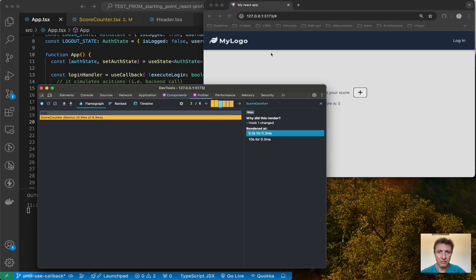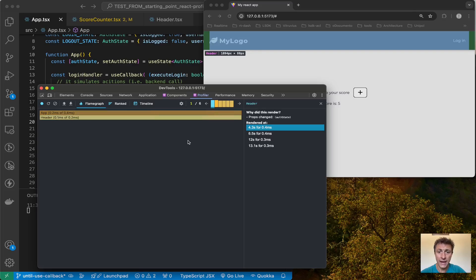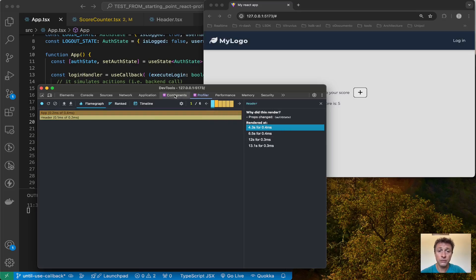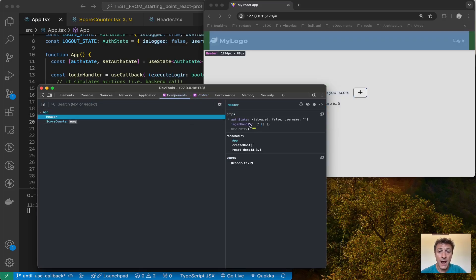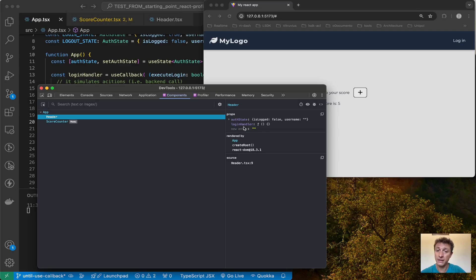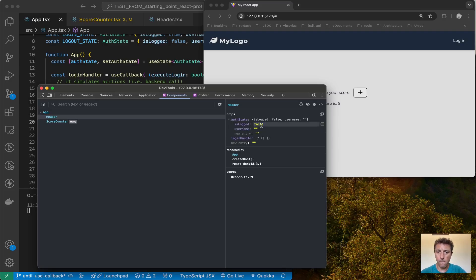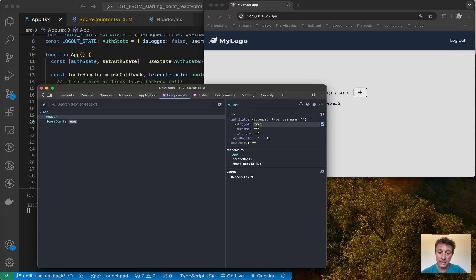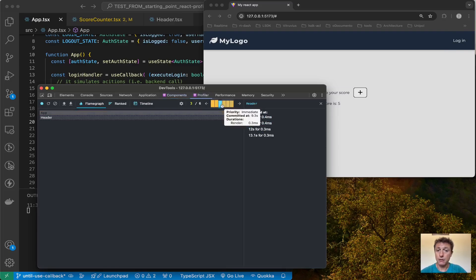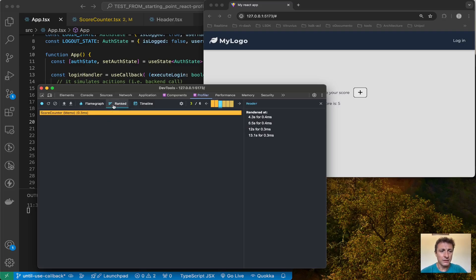Going back to the profiler — I interacted first with my header. In the first commit I click the header and as we said it changed because of the auth state. If I go back to the Components tab, the header is already pre-selected and I can see the props passed to it and even the state. I can directly change the props — if I change it to true and press enter, the user is now logged in and a logout label appears. If I set it to false, the login label returns.